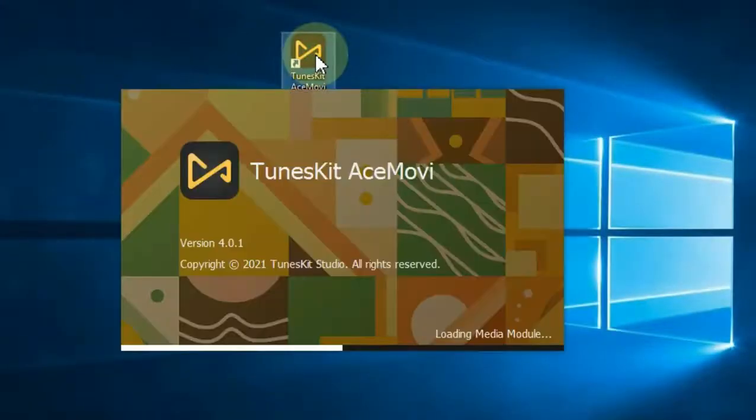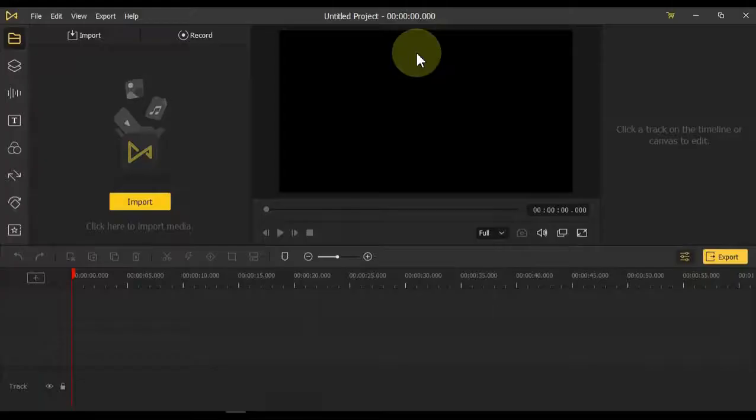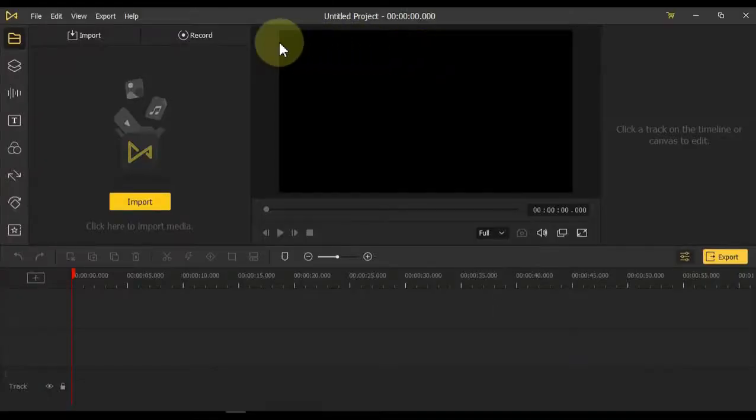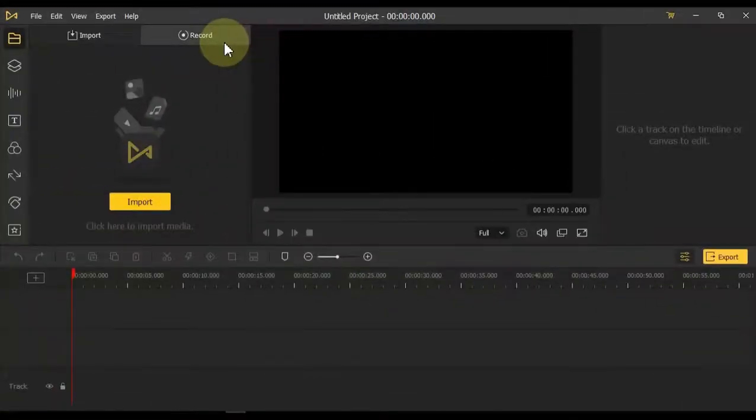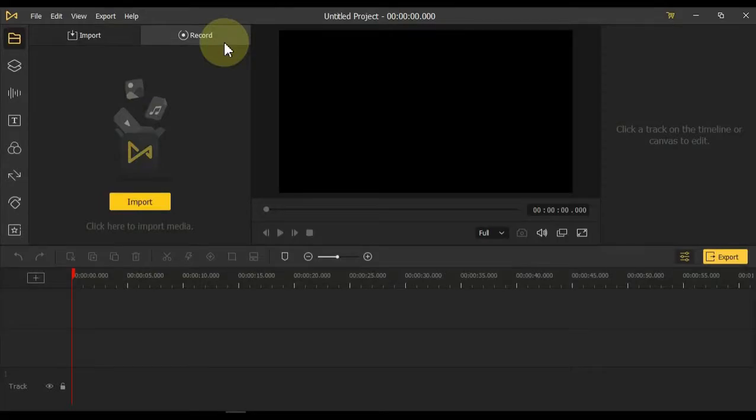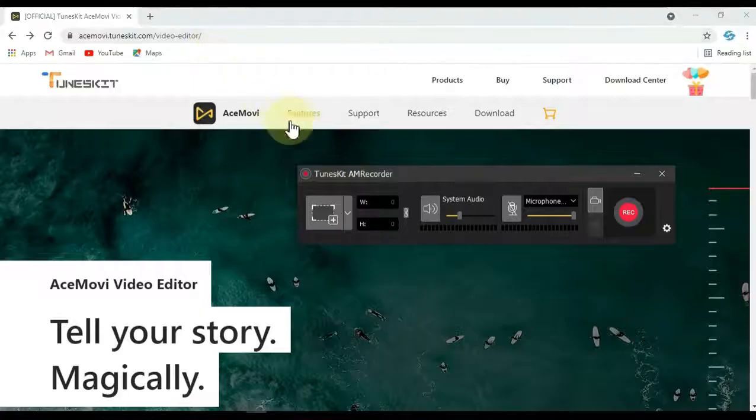Let us now show you how to use TunesKit AceMovie video editor. Screen Recorder: You can see the record option on the top right of the media, click on record for screen recording.